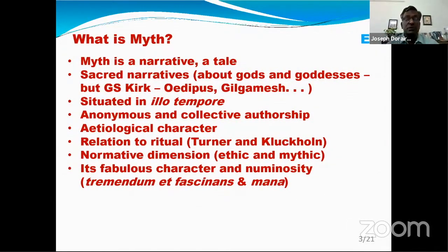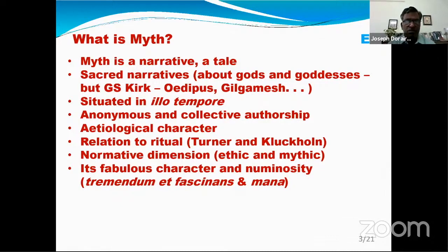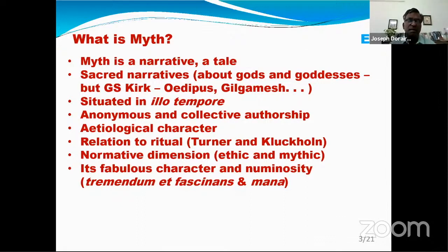As students of literature, we are all very familiar with myth — Greek mythology, Roman mythology, Egyptian mythology, and as Indians, we are familiar with the Ramayana and the Mahabharata. All of us know myth is a story. Whether described by writers like Kirk or Ruthman, all experts in this domain talk about myth as a story — a narrative, a tale.